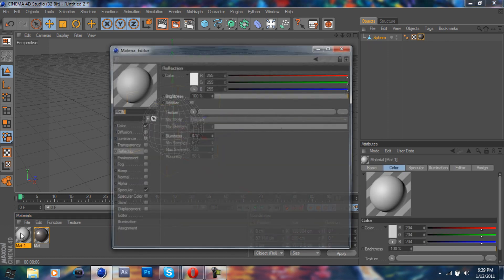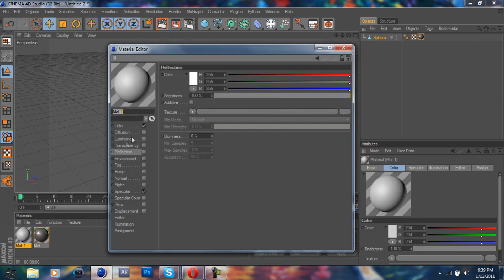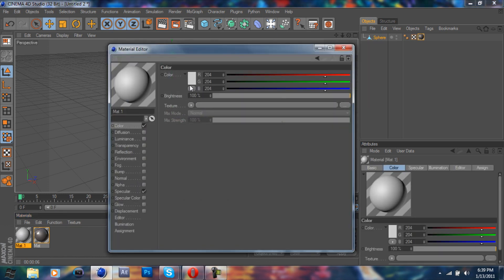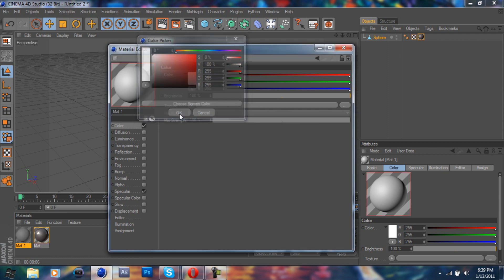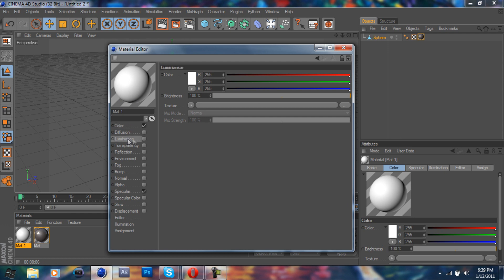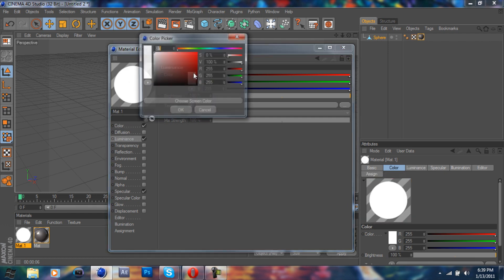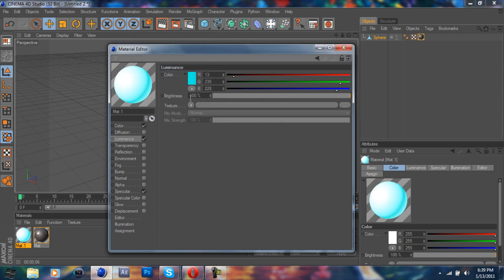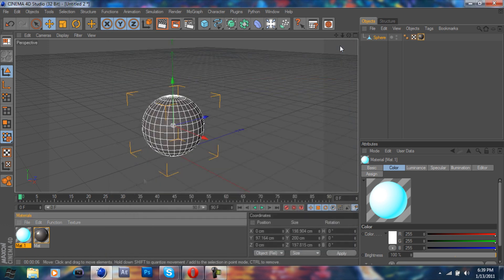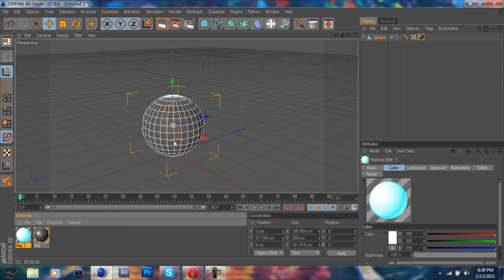So if you click up your second material, go to color, you're going to want to make this white. Leave the brightness at 100. I'm going to the luminance, check that on. Let's just make a light blue, for example. And your brightness is going to be 300. Close that out.